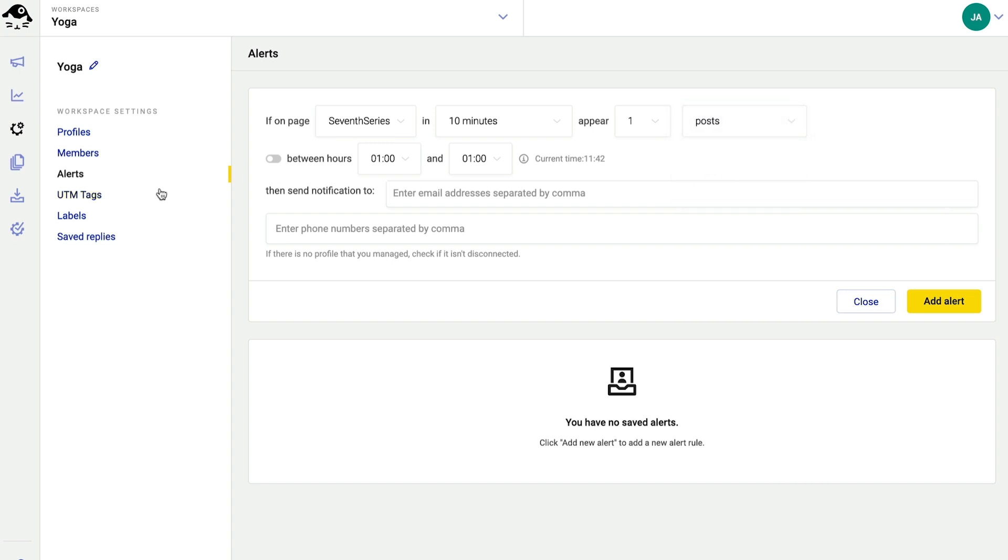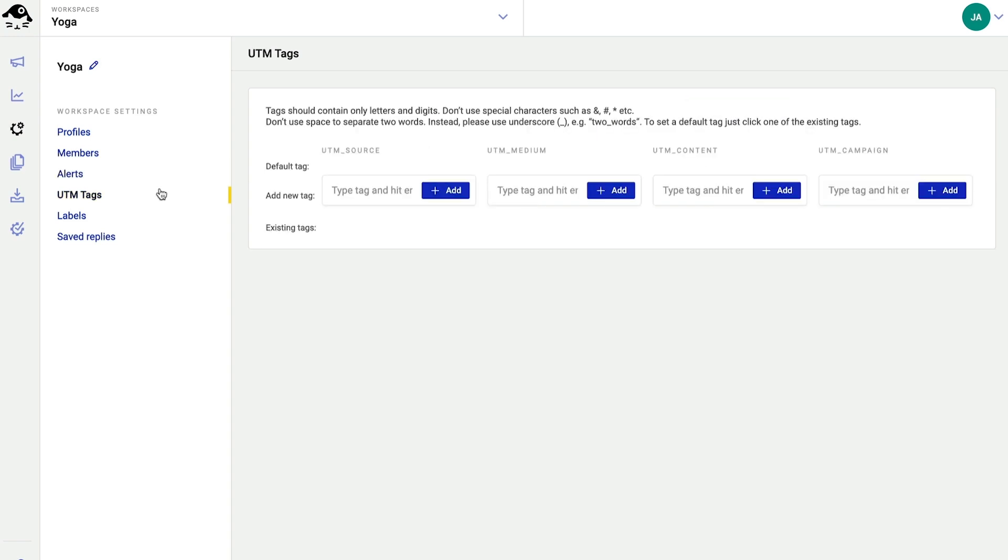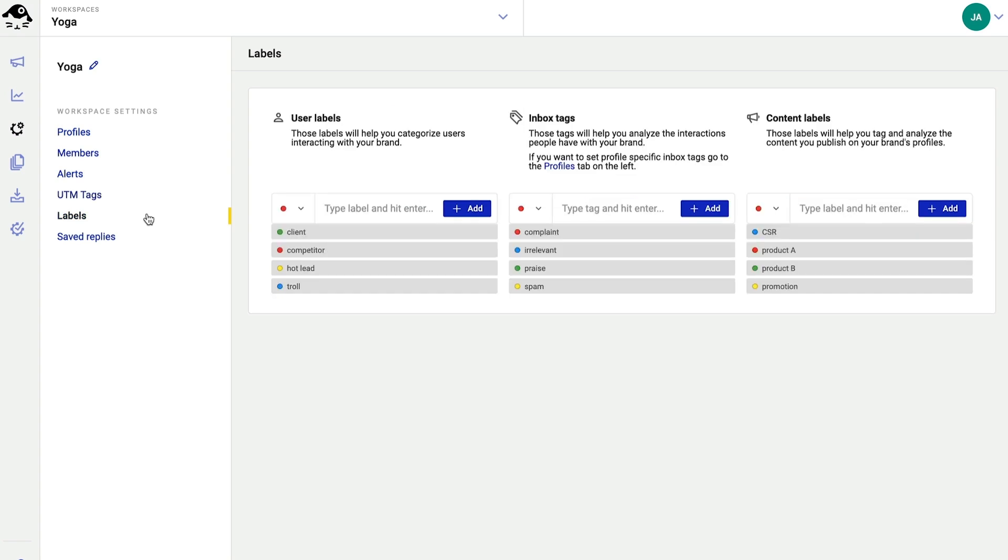Next, I can add UTM tags with the links I post using the publisher feature. Then I have labels that will help me better categorize my content, my fans, and the interactions with my fans, like comments and messages. The important thing here, you can come up with your own labels. These ones are just a default sample.